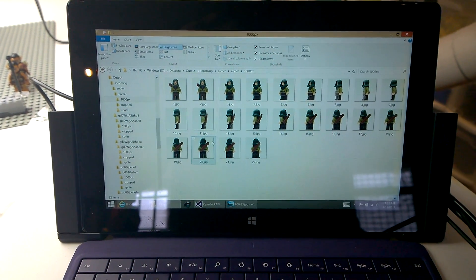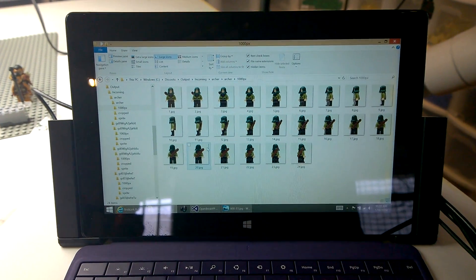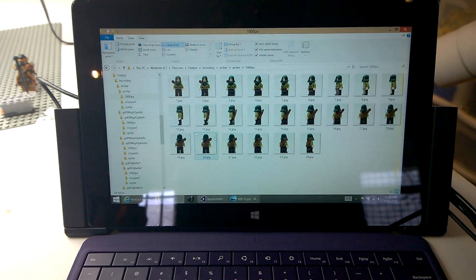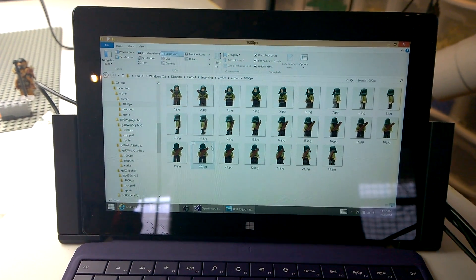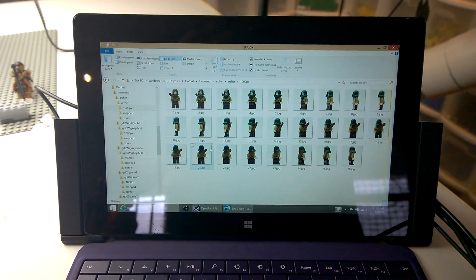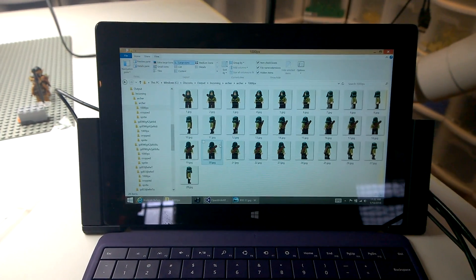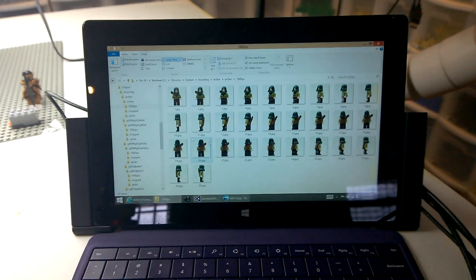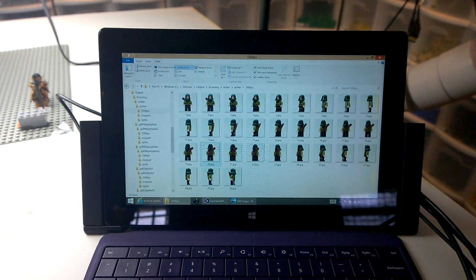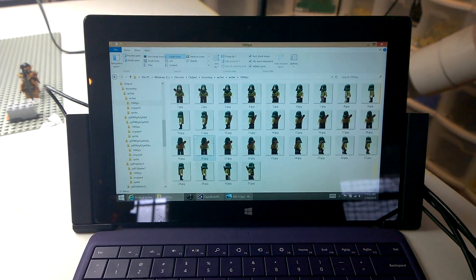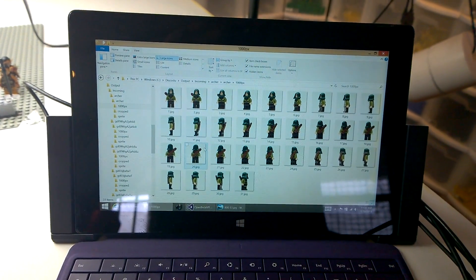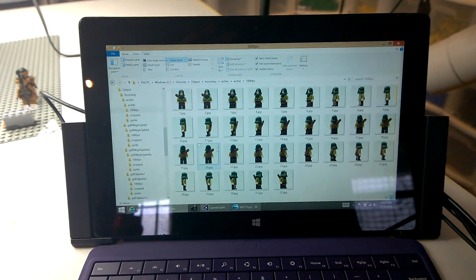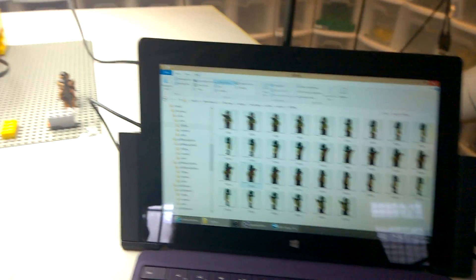And so within about two minutes of me putting the figure on the turntable, it becomes available on the website for everybody to view. So that is a quick look at the 360 degree robot we've built and the process that we use to take photos of figures for minifiguniverse.com. Thanks for watching.